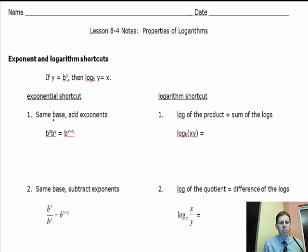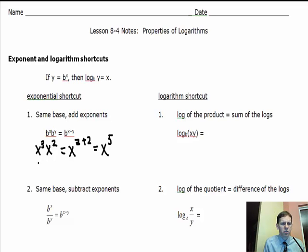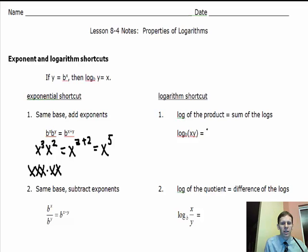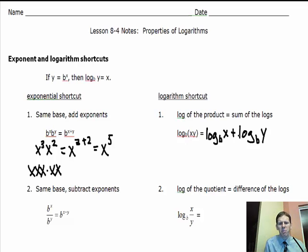When working with exponents, if you have the same base, you're allowed to add exponents: b to the x times b to the y equals b to the x plus y. For example, x cubed times x squared equals x to the fifth. There's a similar rule with logarithms — the log of a product equals the sum of the logs. Log base b of x times y equals log base b of x plus log base b of y.